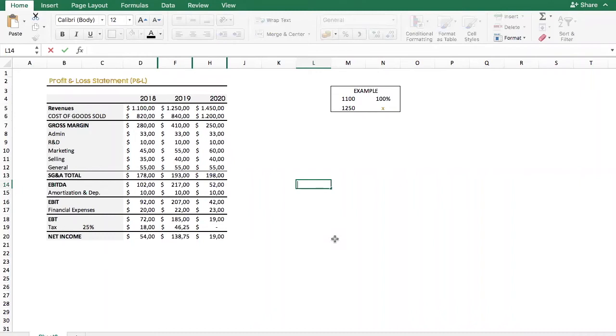Hello everyone, welcome to TIE Finance. Today I will show you how to do a horizontal analysis of a profit and loss statement.